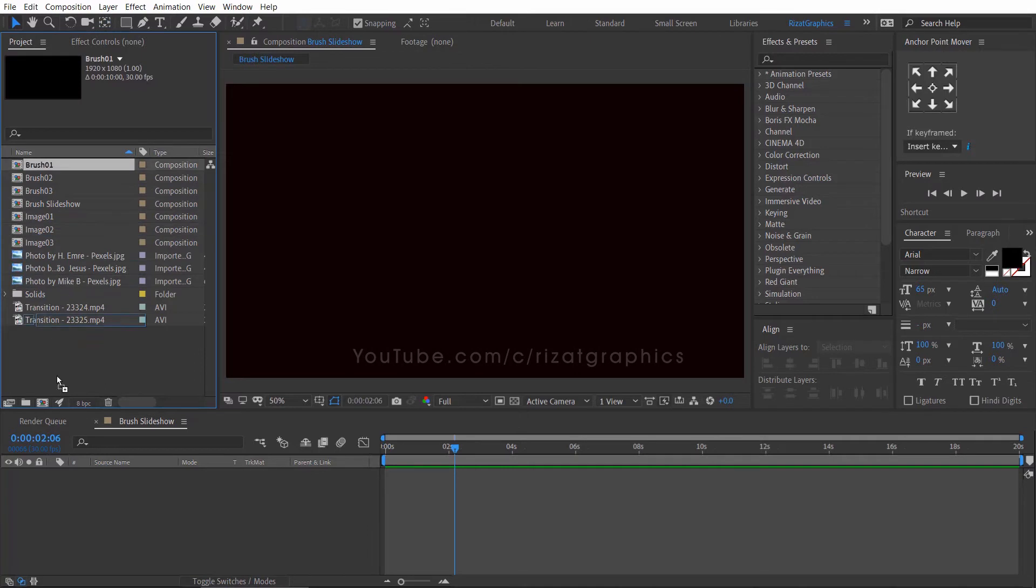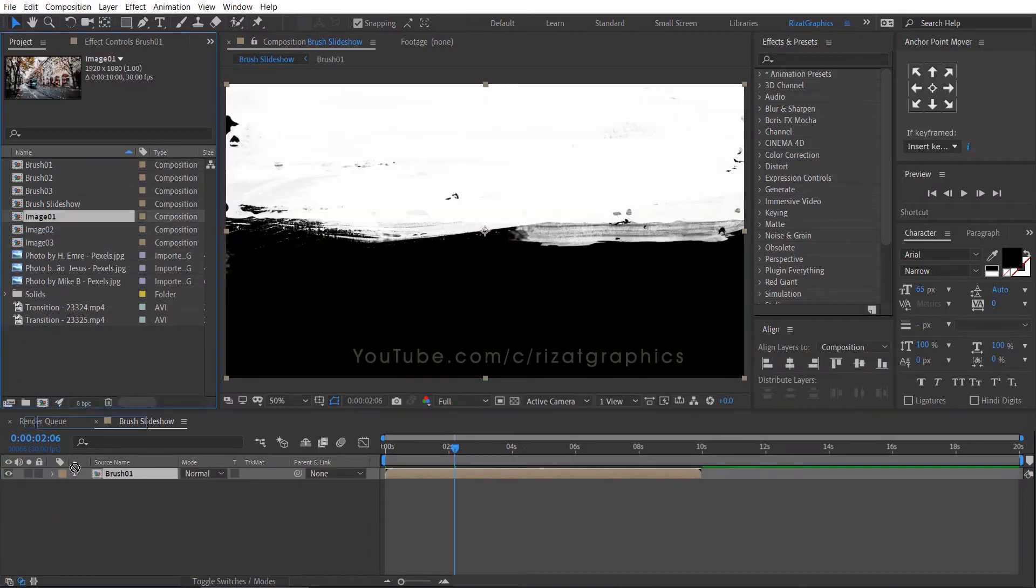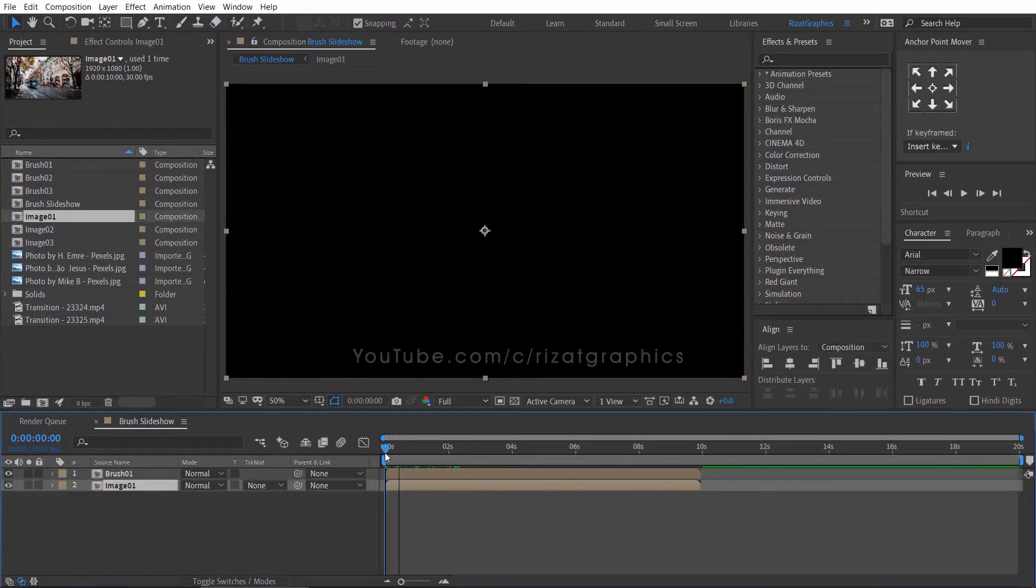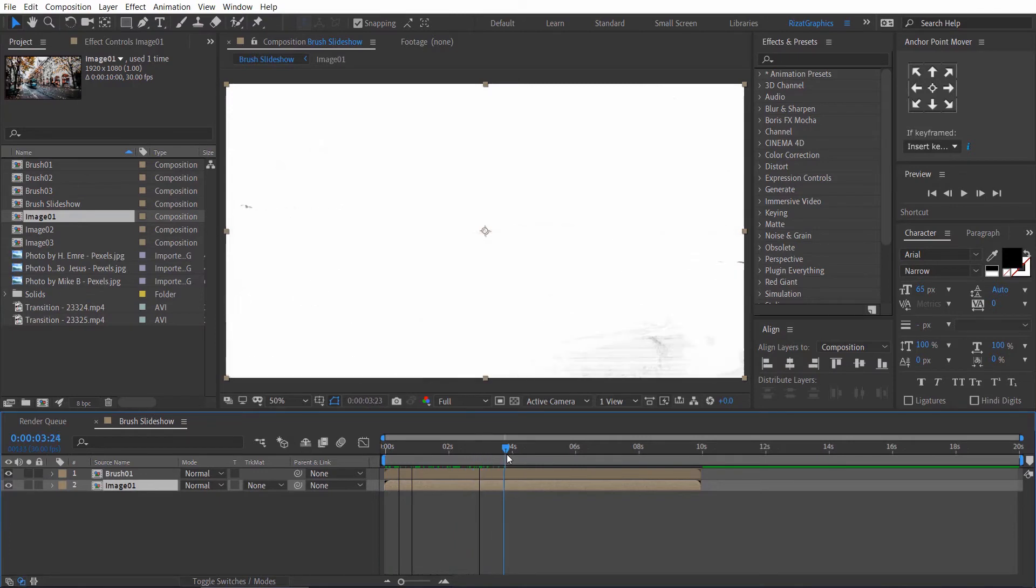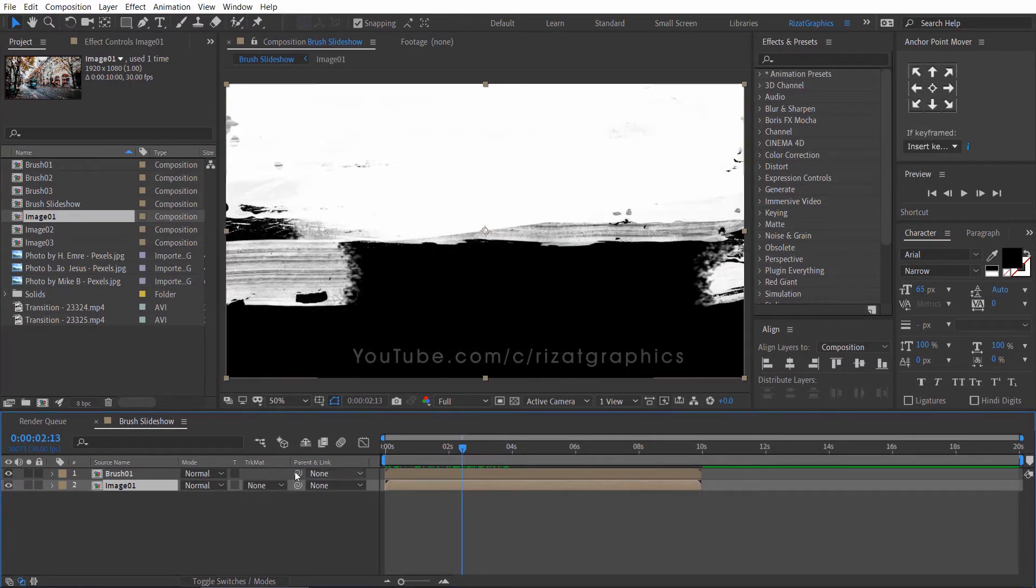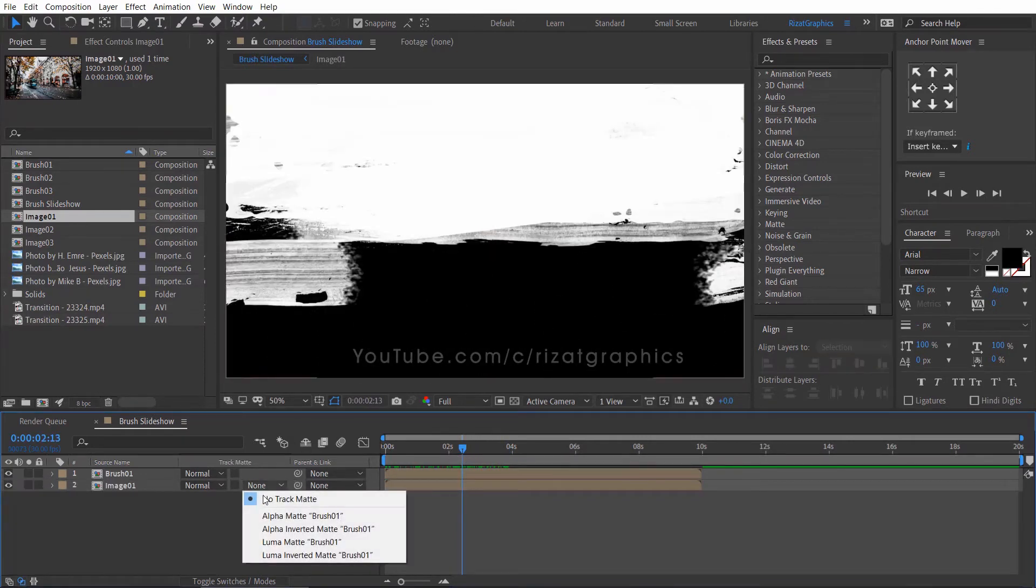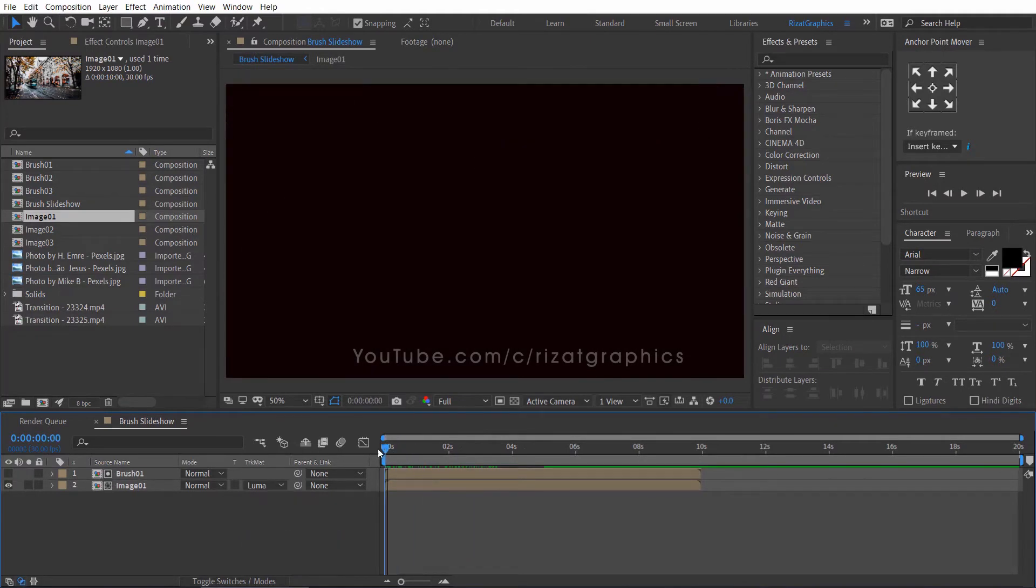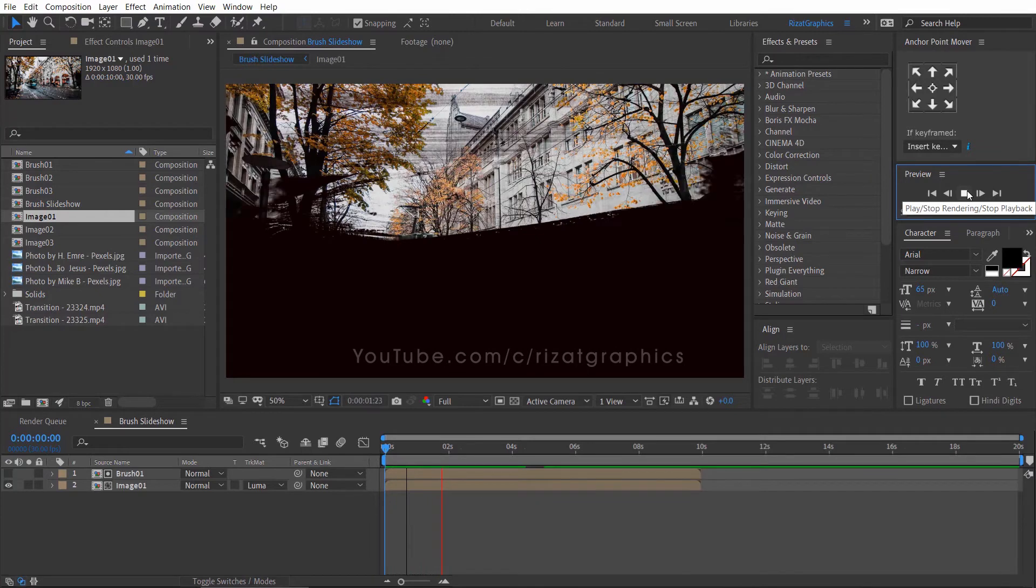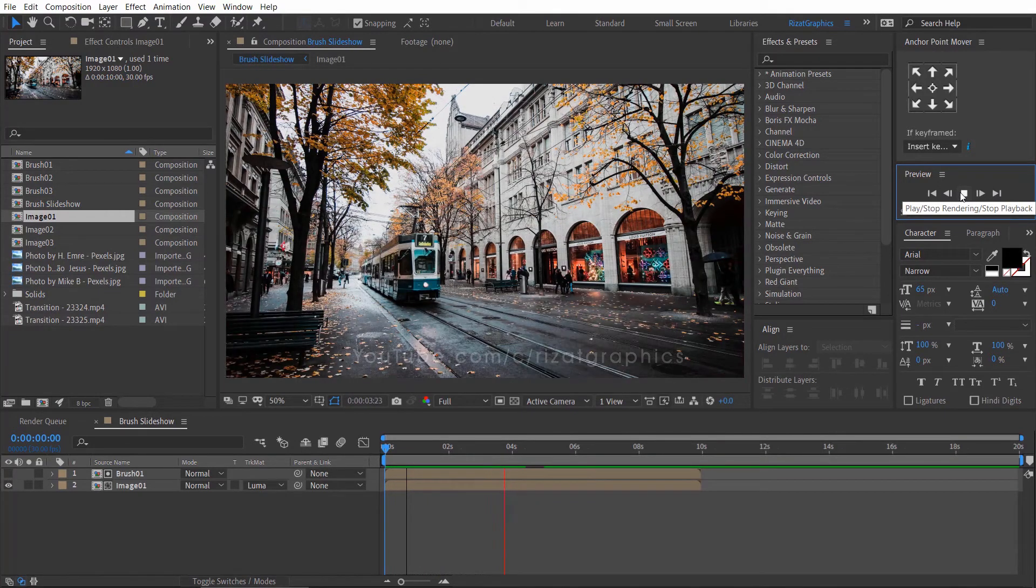Go to the brush slideshow composition. Drag the brush 1 composition into it. Then drag the image 1 composition just below the brush 1 composition. Go to Track Matte, and choose Luma Matte Brush 1. Let's see what we've created so far. Fantastic.